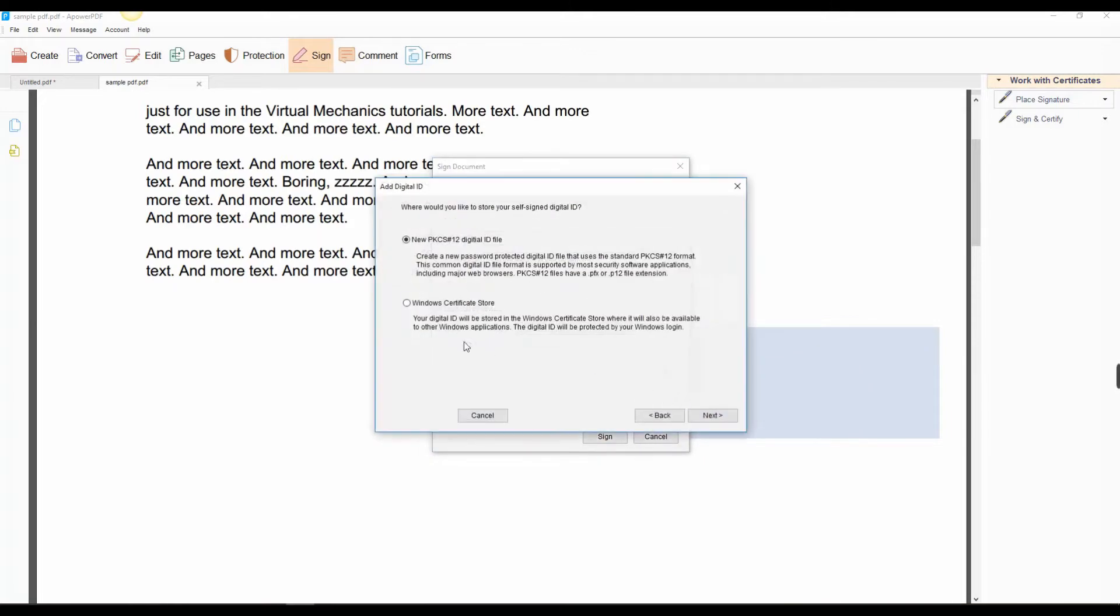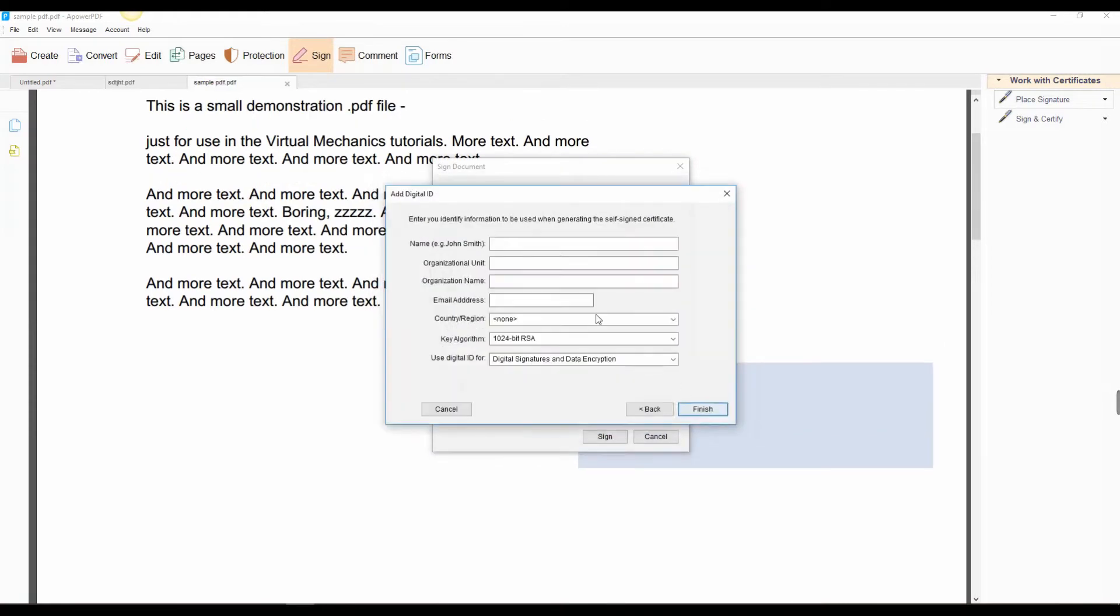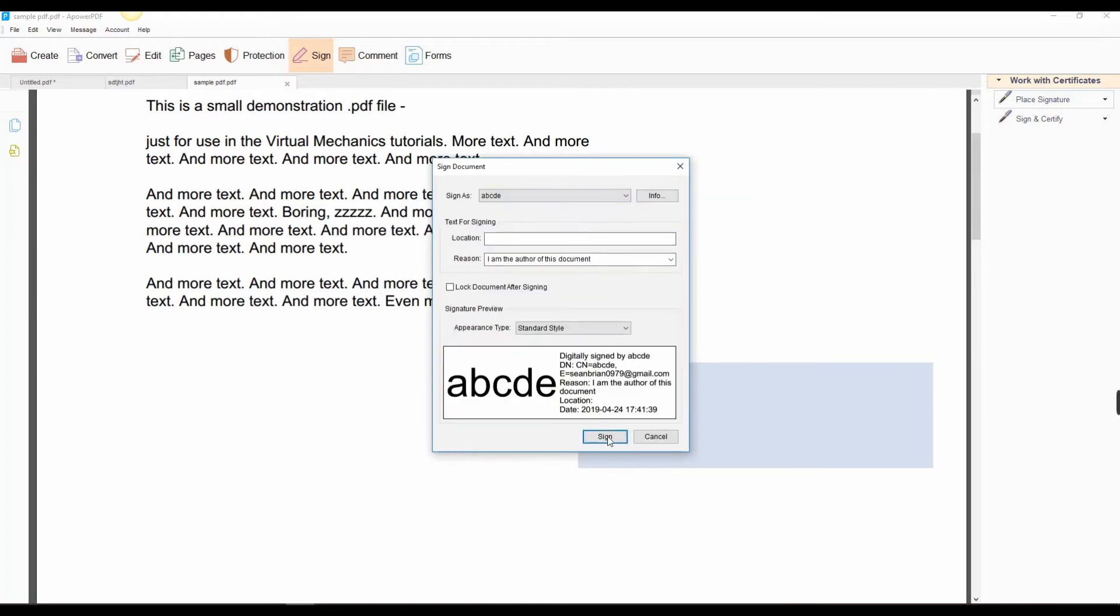Select Windows Certificate Store, click Next, and fill up the form in the box. After that, click Finish. Lastly, click the Sign button.